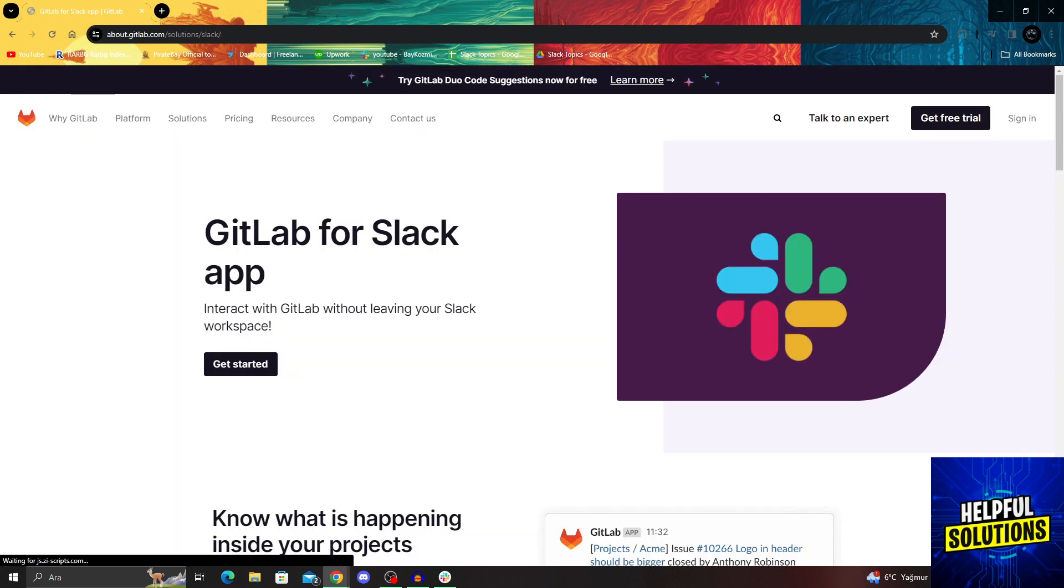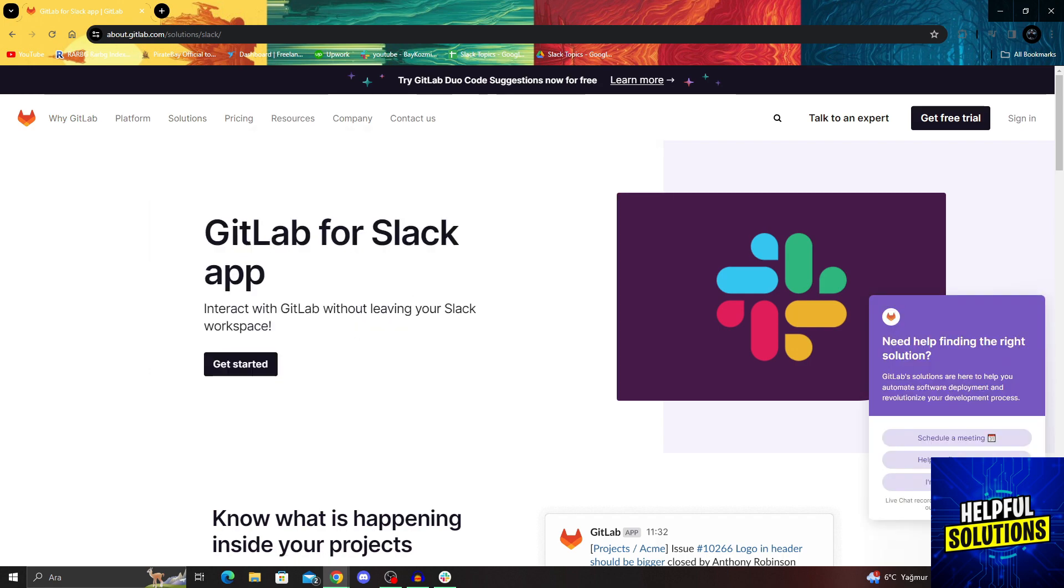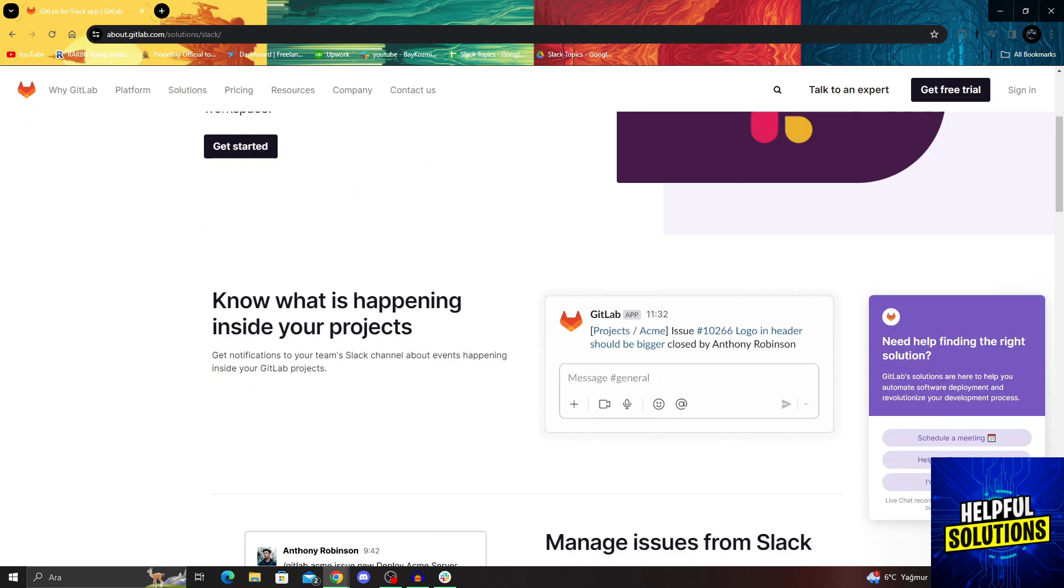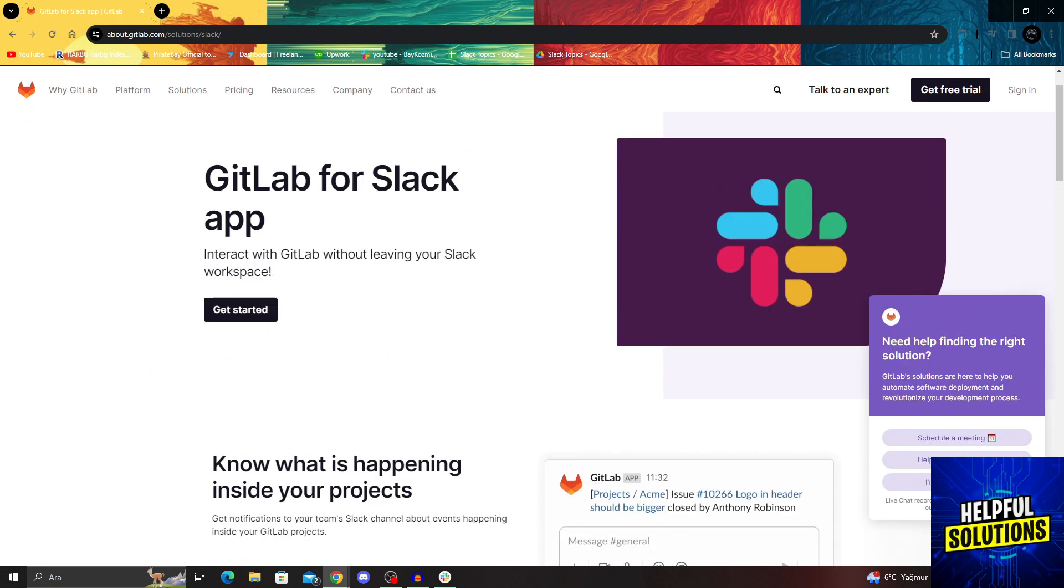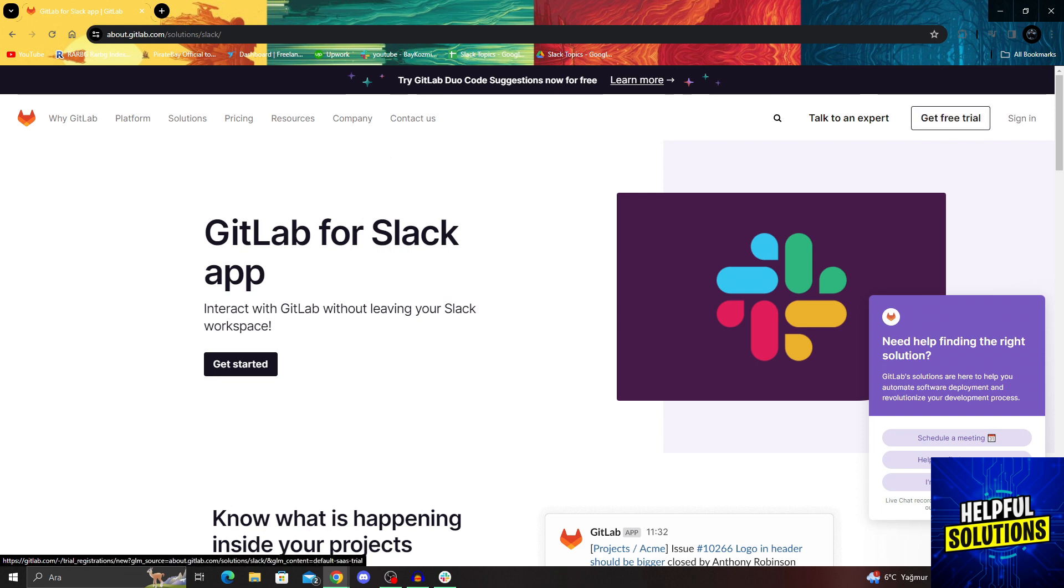And after I say add to Slack, it will want you to first open up your GitLab account as well. So if you don't have one, get your free trial or do whatever you have to do to actually fully open your account.